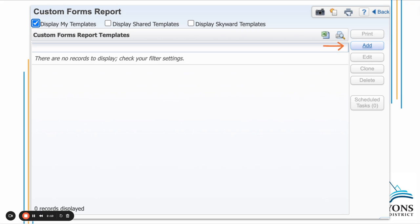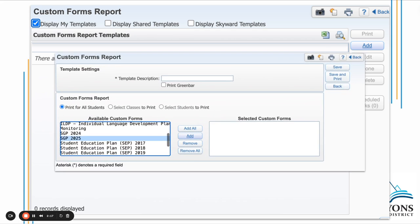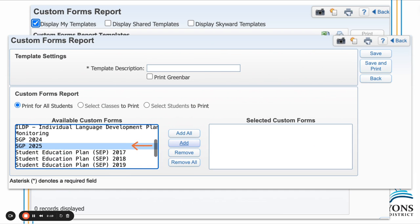The first time you do this, you need to add a custom form report template. To do that, click on Add. Give your template a description. It's recommended to use SGP or something you'll remember indicates this is the student growth plan you're printing.